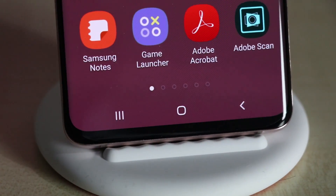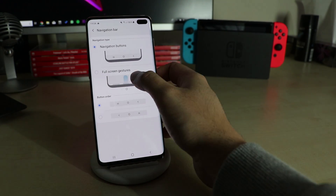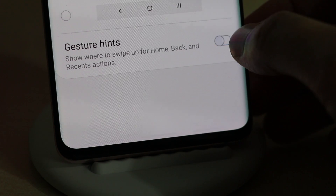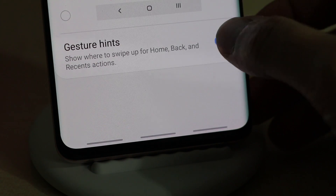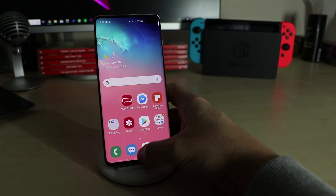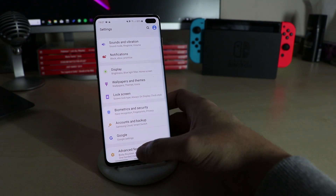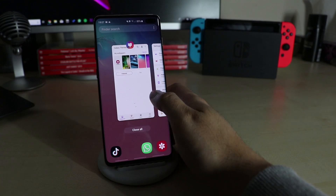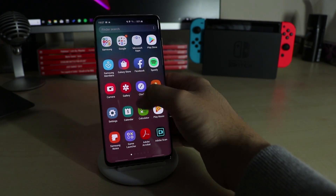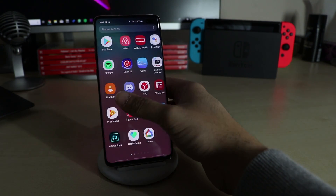To change the way you navigate, go to Display > Navigation Bar. Here you can change the button order or switch to Fullscreen Gestures. If you don't want to see the gesture hints, you can also deactivate it here. Swipe up from the bottom for Home Screen, up and hold for Google Assistant. Swipe up from the right to go back and swipe up from the left to open the Task Manager. The way you open the app drawer stays the same — swipe up from the middle to open and down to close it.